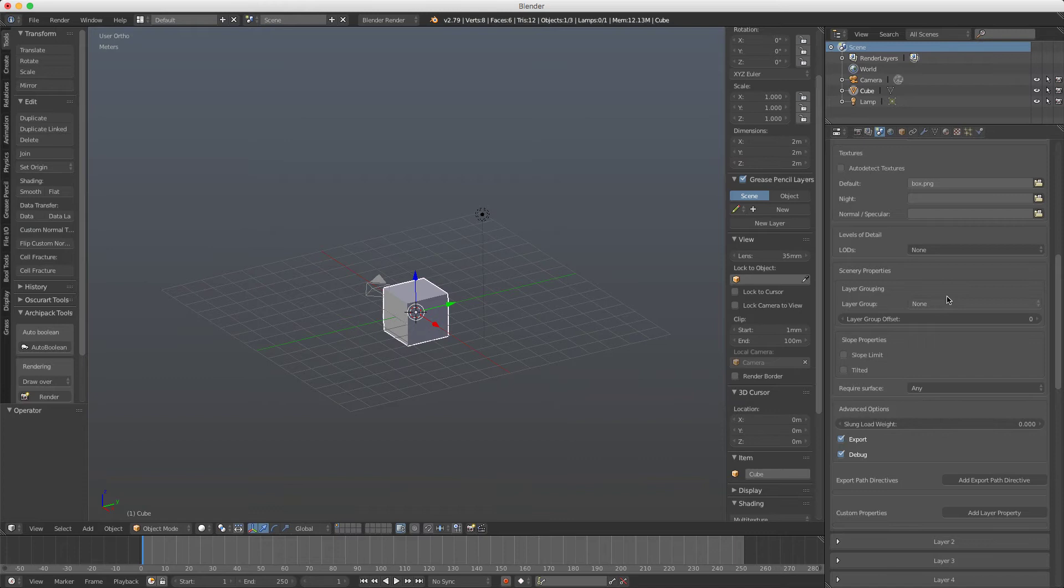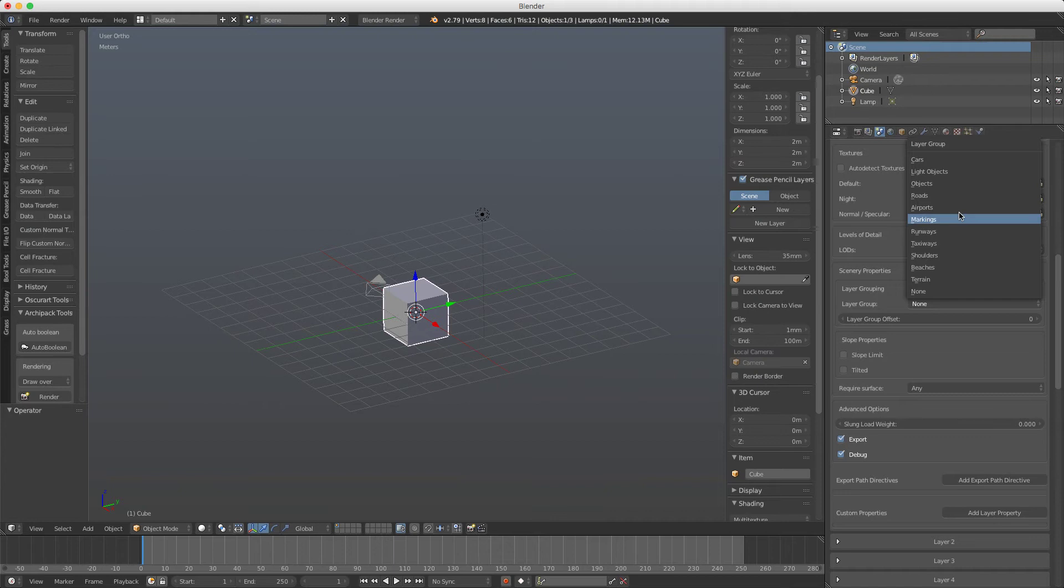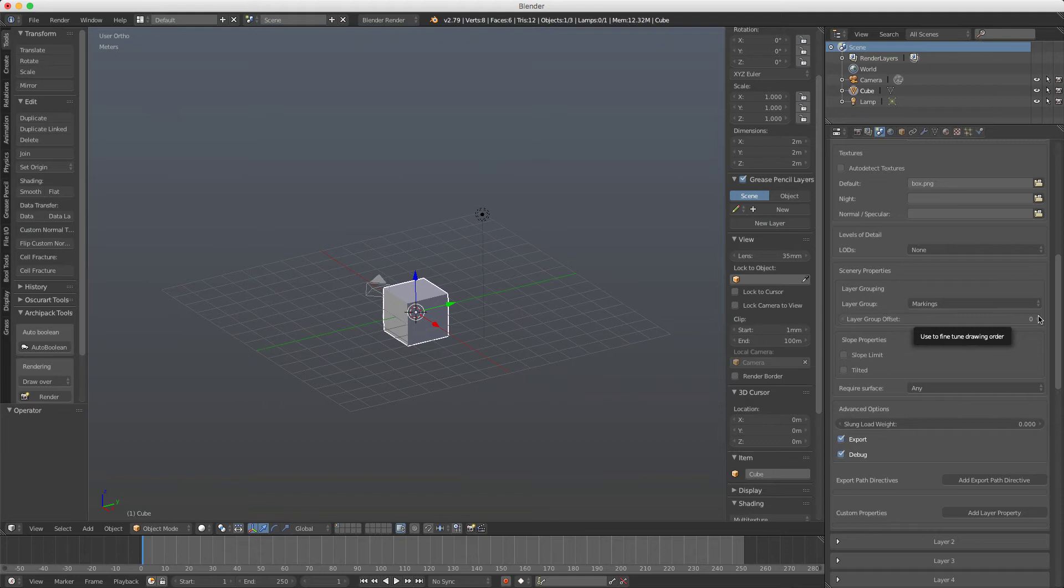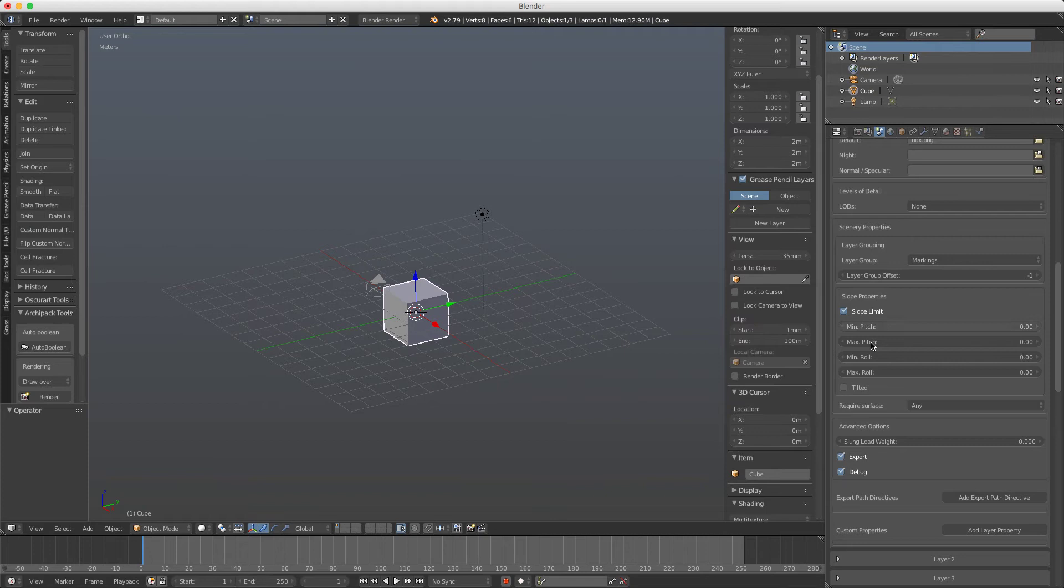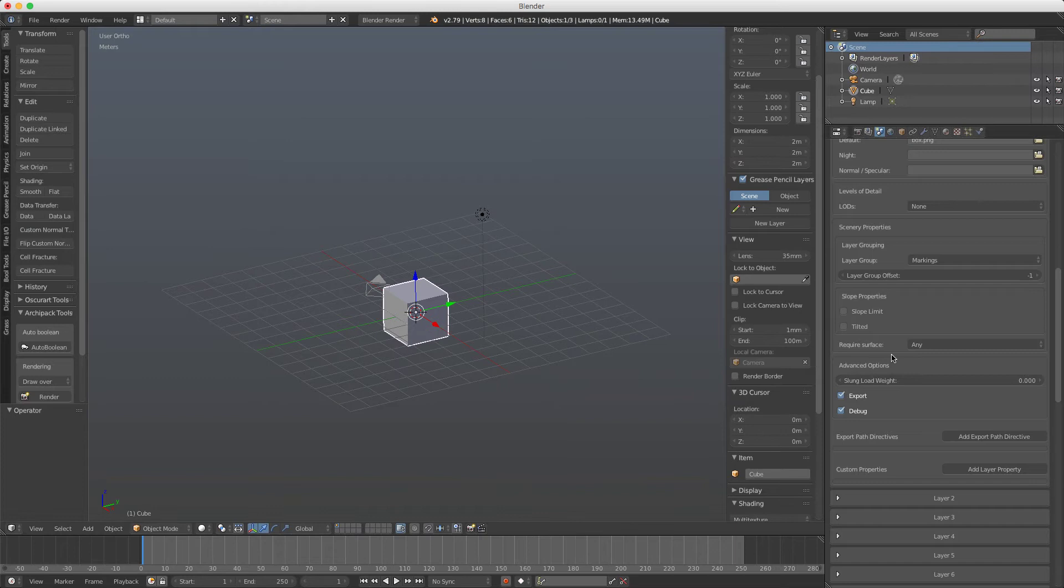Scenery objects here, if we're going to use some groups for the object, for example it's a marking, we set the offset negative or positive as we like. Some slope properties if you want the object to be tilted or what limit we set for the slope. Here you set the different options.